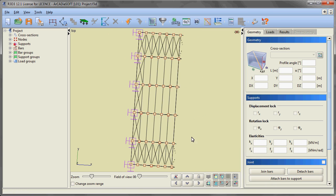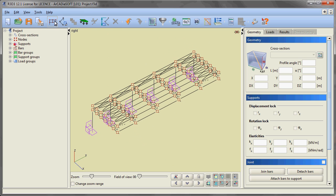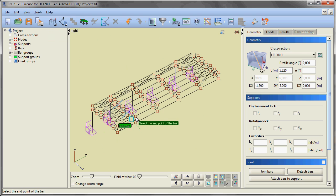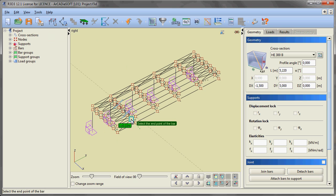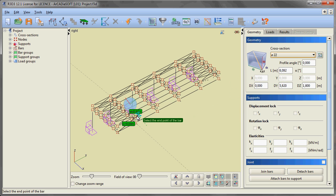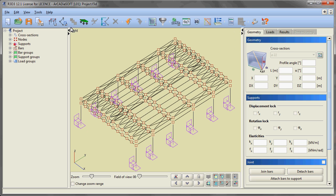We are rotating the view and setting the spatial mode of inserting elements. Using the entity snaps option we are inserting vertical bracing in the ridge, and after restoring the view of the full hall layout, also in the lines of the side walls with the aid of the appropriate joint bars.